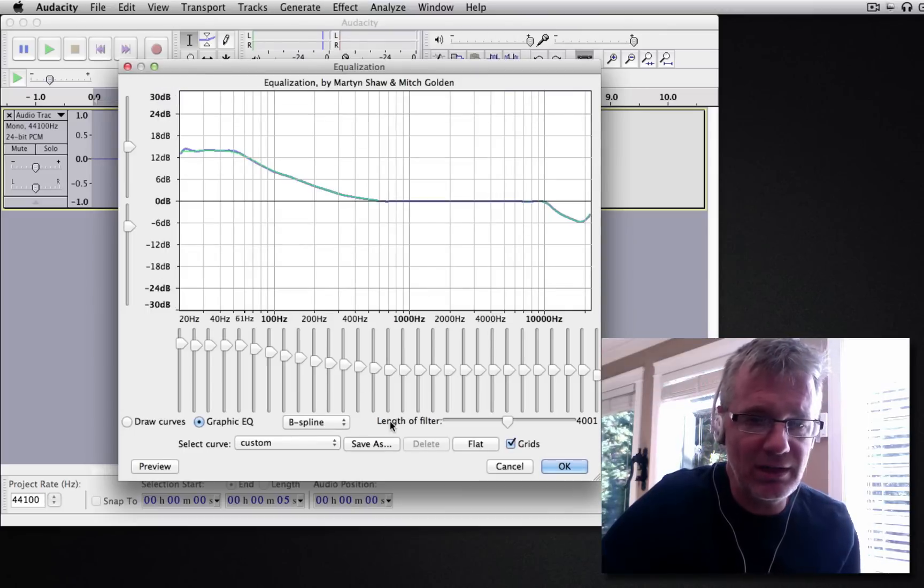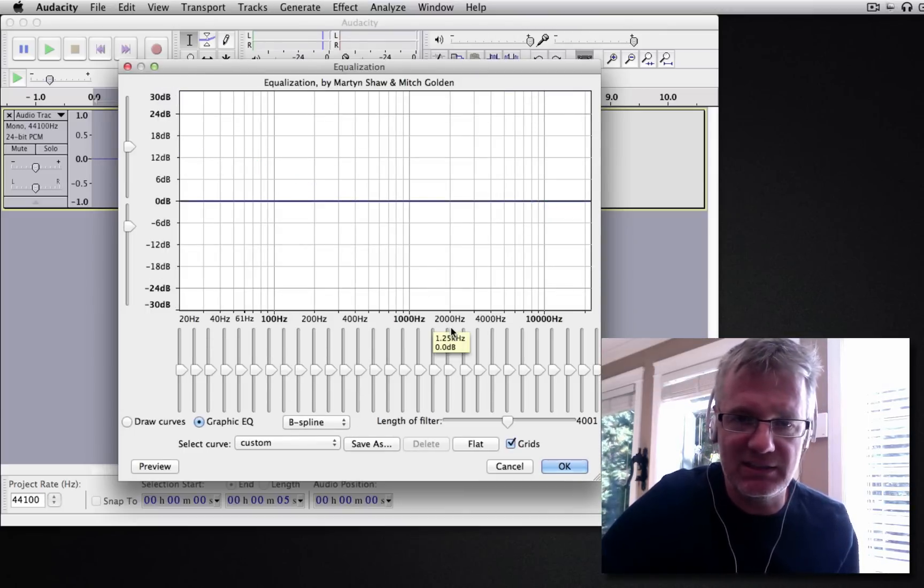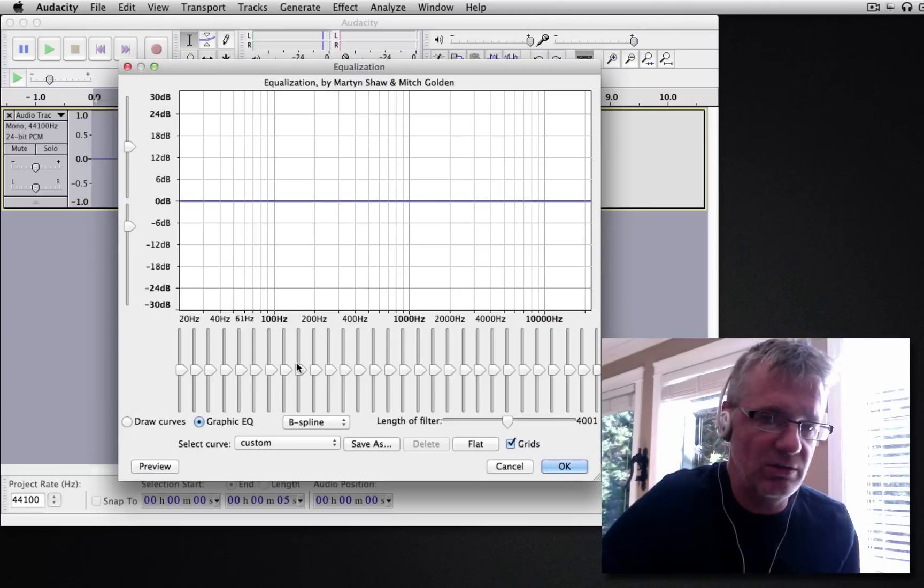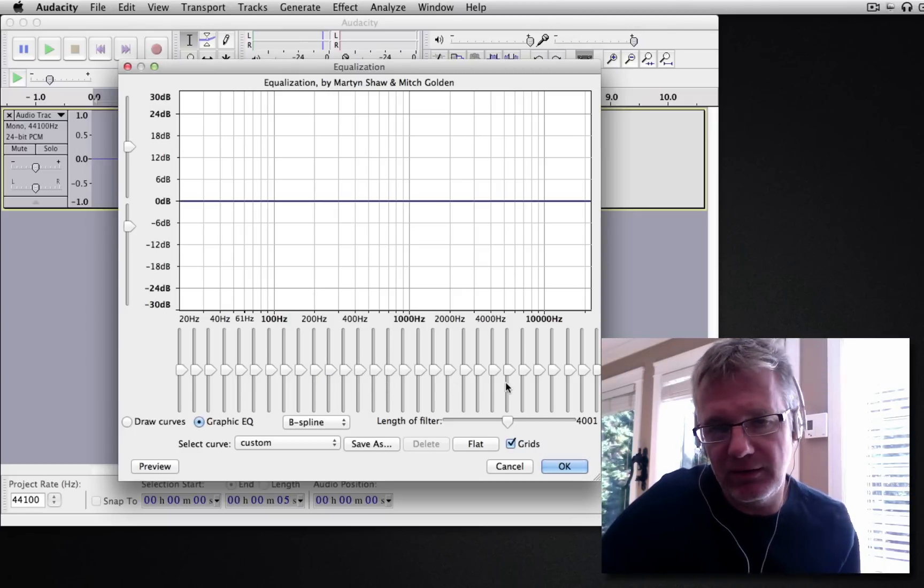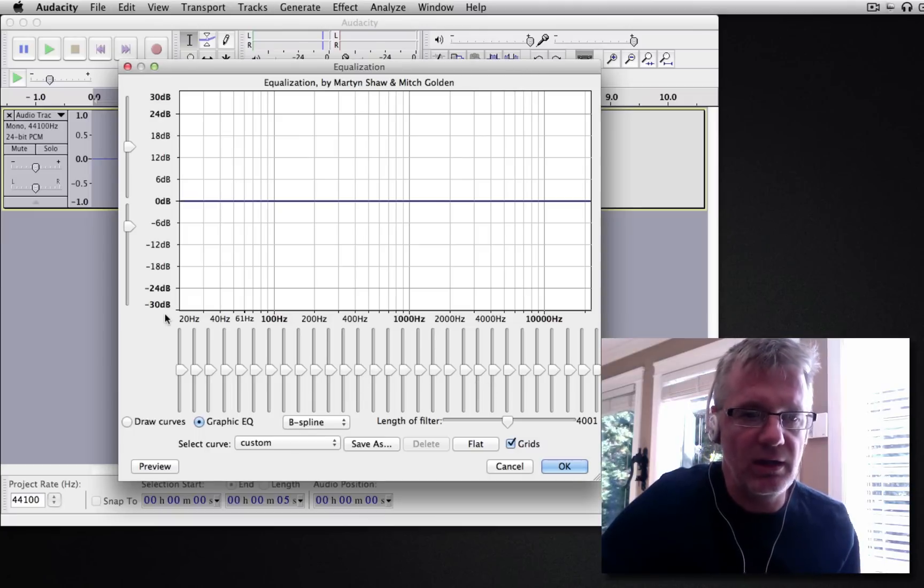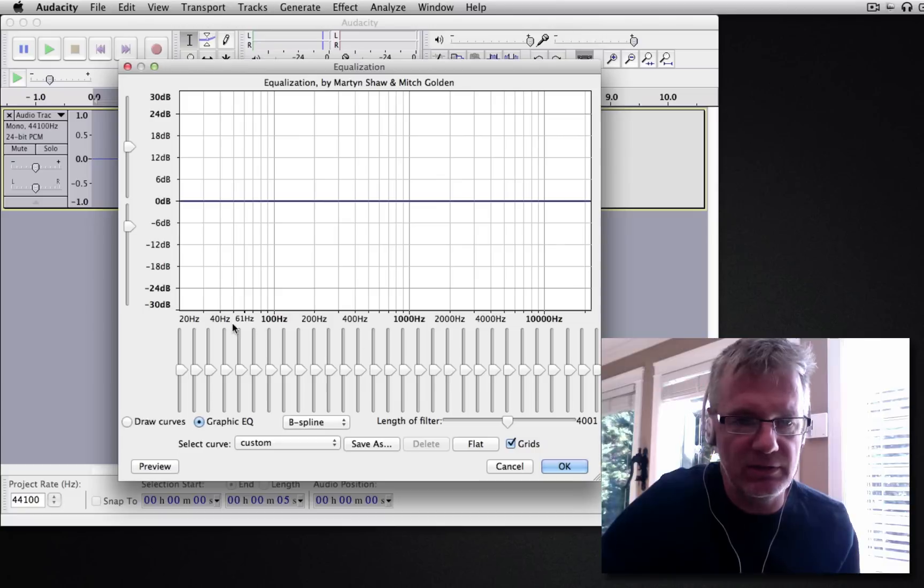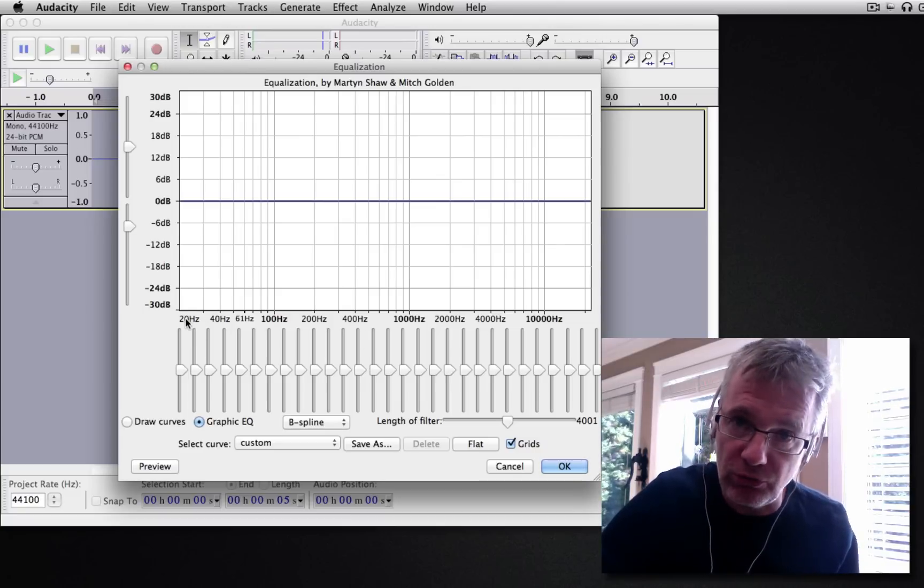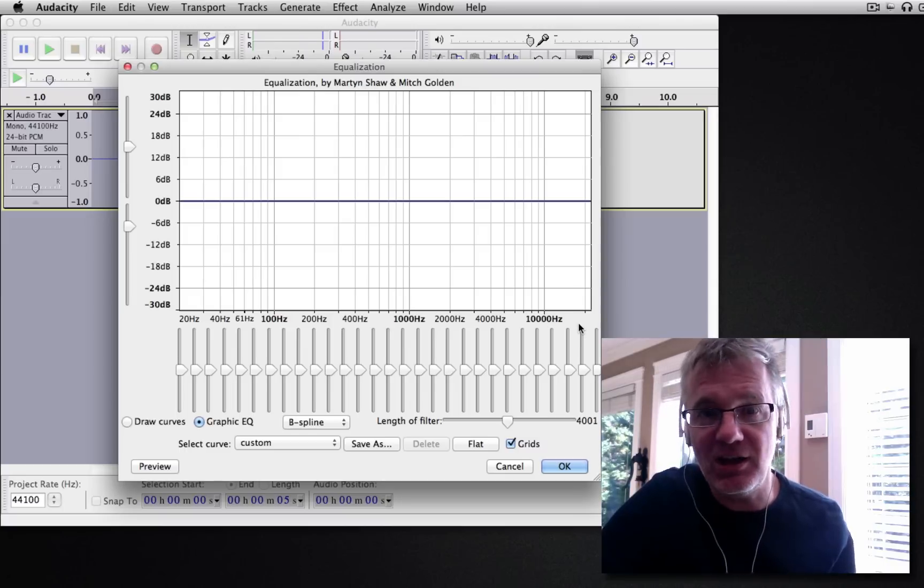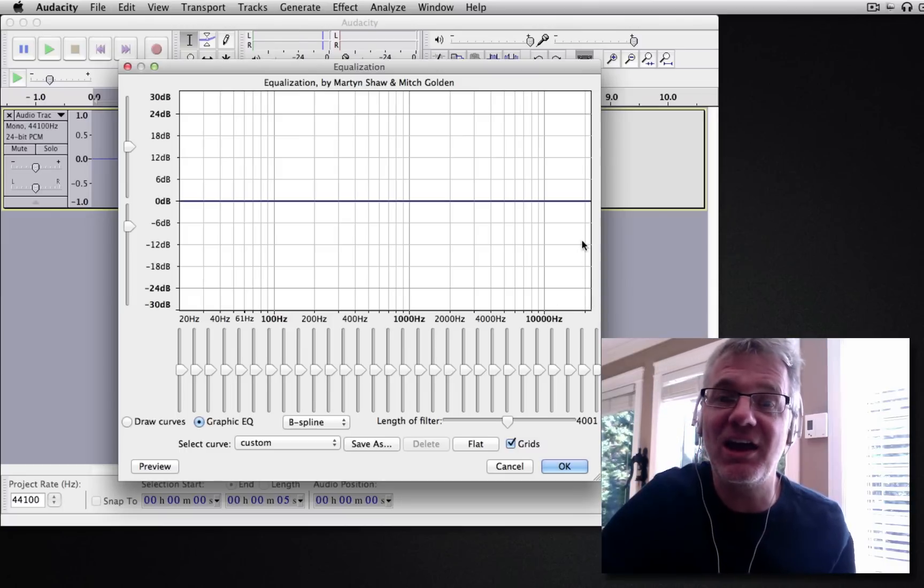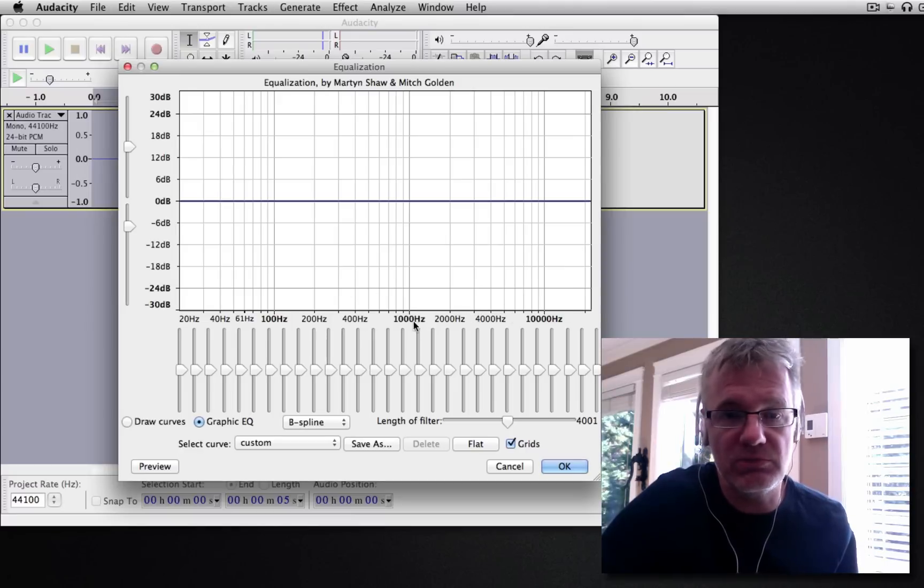Now, don't let all these buttons and sliders mess with your head. When people see all this, they go, I don't know what to change, I don't know what to do. Well, this is really straightforward stuff. Let me just give you a little bit of a geography lesson here. On the left hand side here is the low stuff, the bass stuff. And on the right hand side is the high stuff, the really high frequencies or pitches. And in the middle, of course, would be the middle.